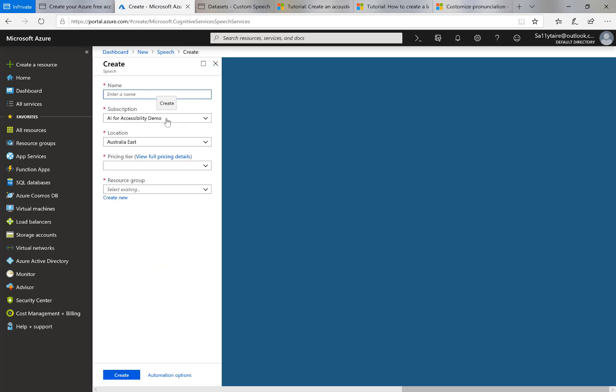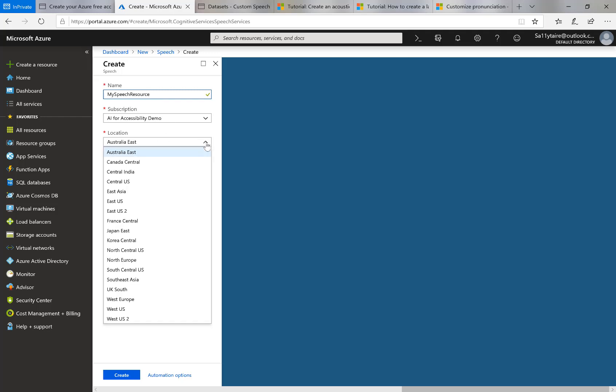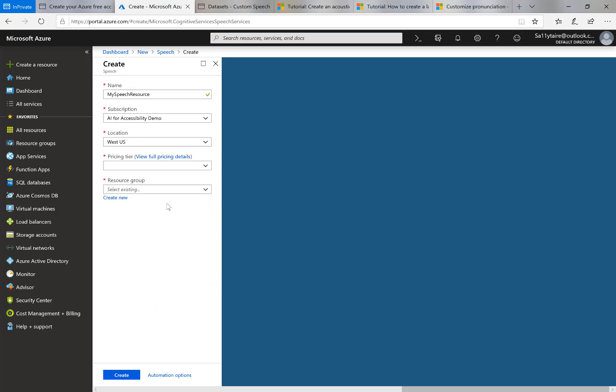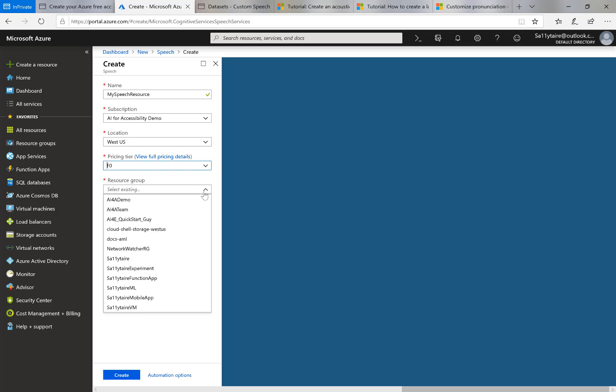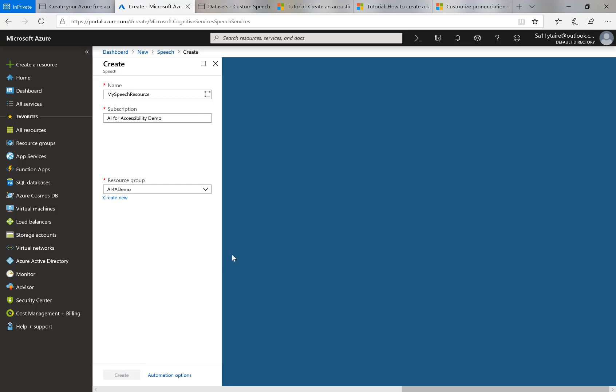Here we go and I'll call this my speech resource and I'll pick a location near where the service will be used. Pricing tier, I'll pick a free one, F0, resource group, yes, just put it in some group and I'll invoke the Create button.